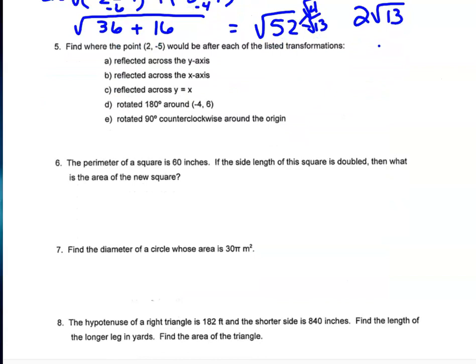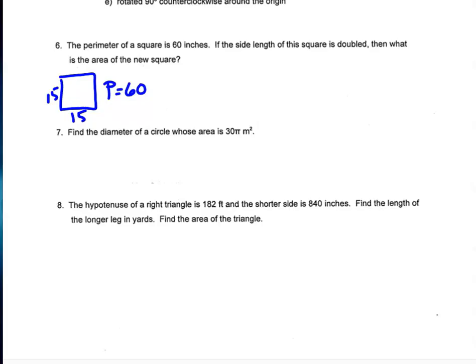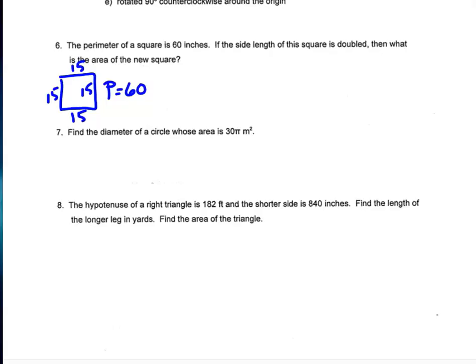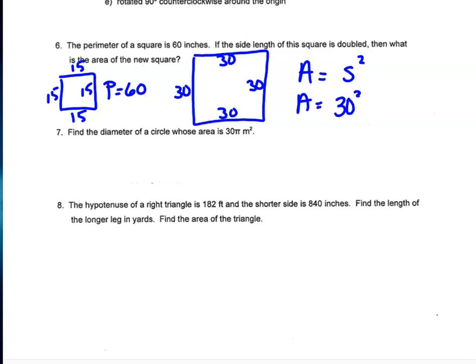Question 6: the perimeter of a square is 60 inches. Since all sides are equal, each side is 15 inches. If the side length is doubled, the new side length is 30 inches. The area of the new square is side length squared: 30² = 900 square inches.